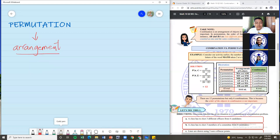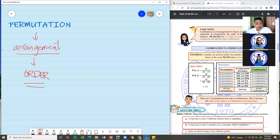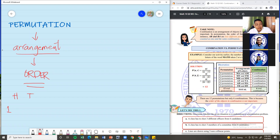When we arrange things or arrange objects, we are very particular with the order. That's what we learned last week about permutation. For example, when a coin is flipped twice, how many possible permutations are there?